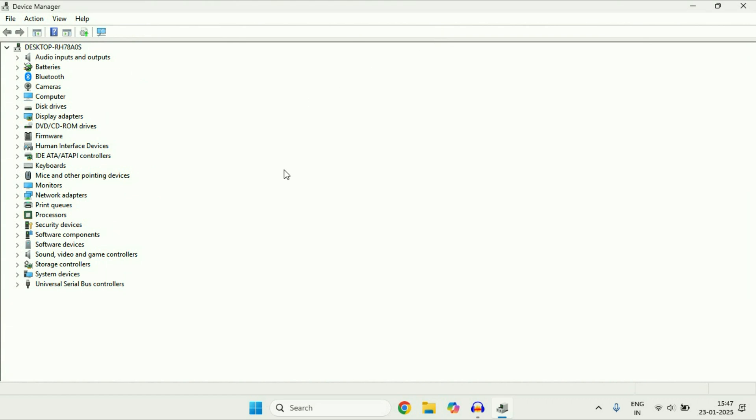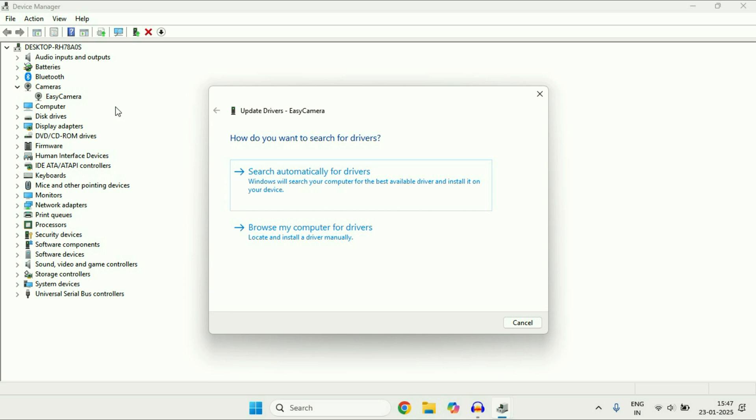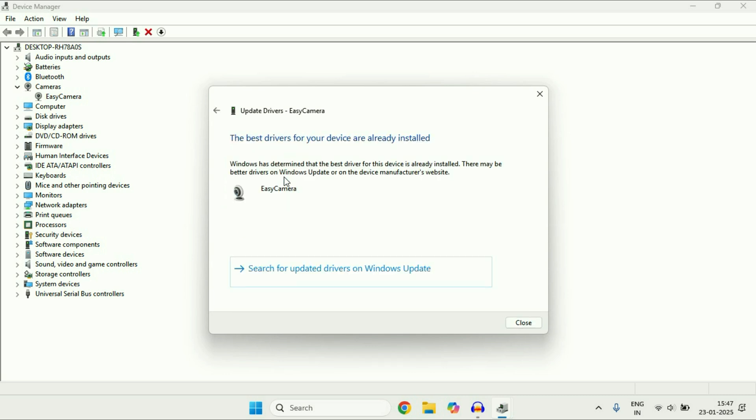So to update any driver just click on it and then right click on the driver you want to update, then click on update driver, click on search automatically. So this will automatically update your driver.